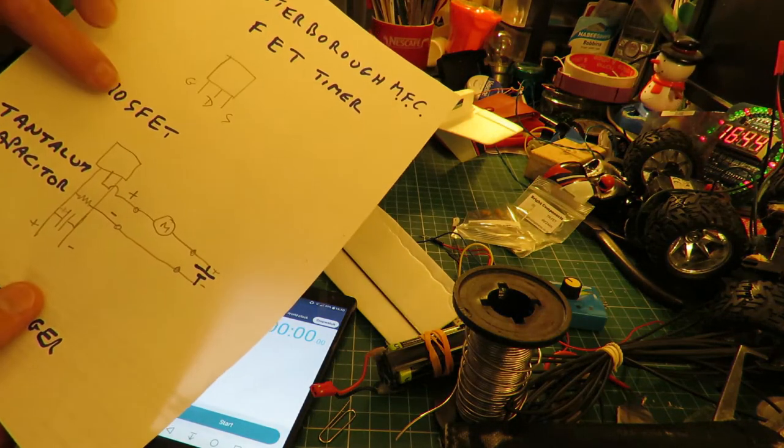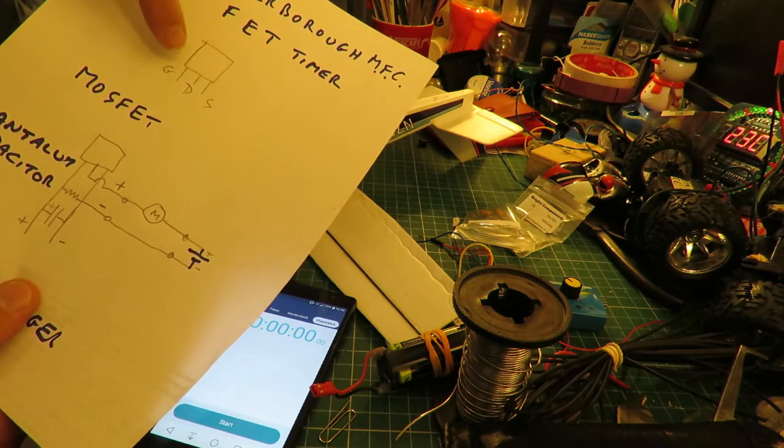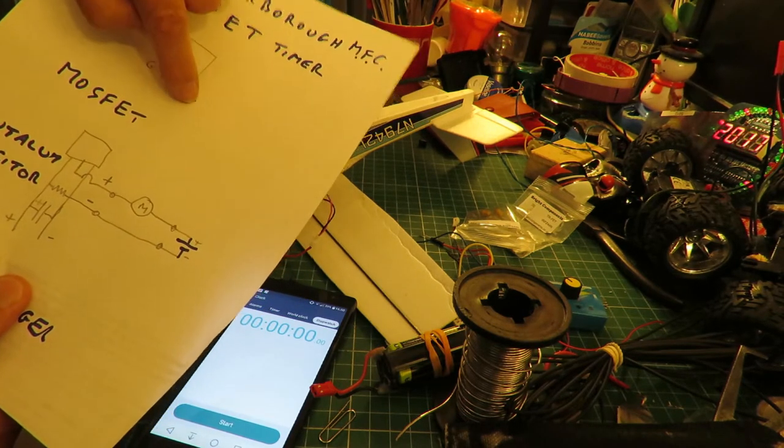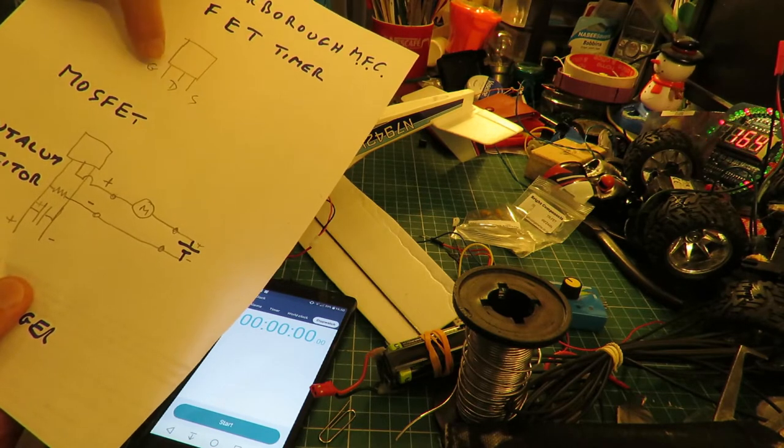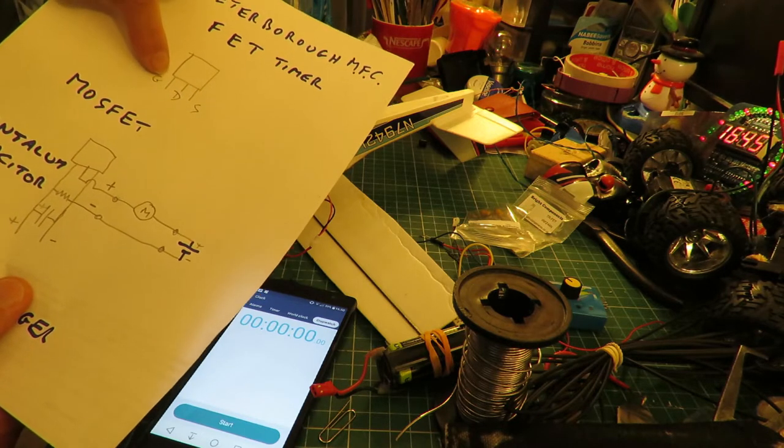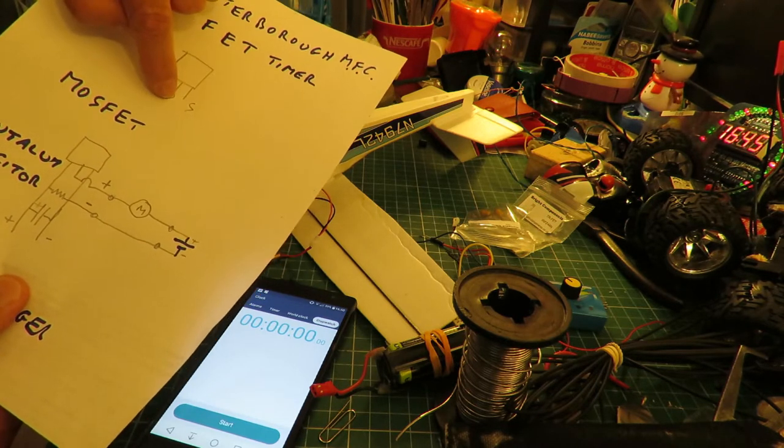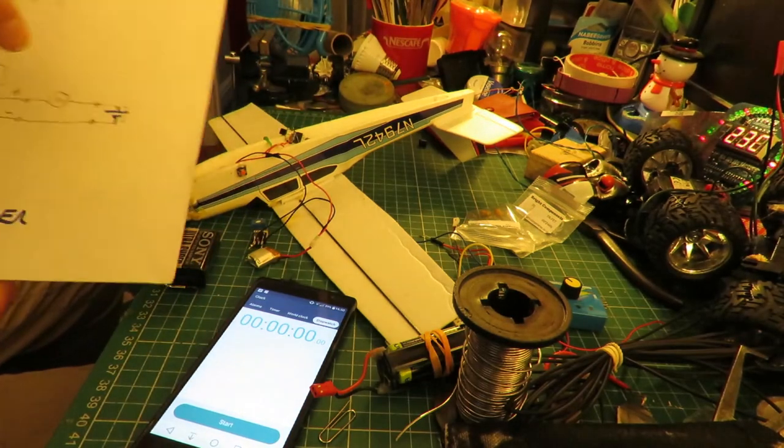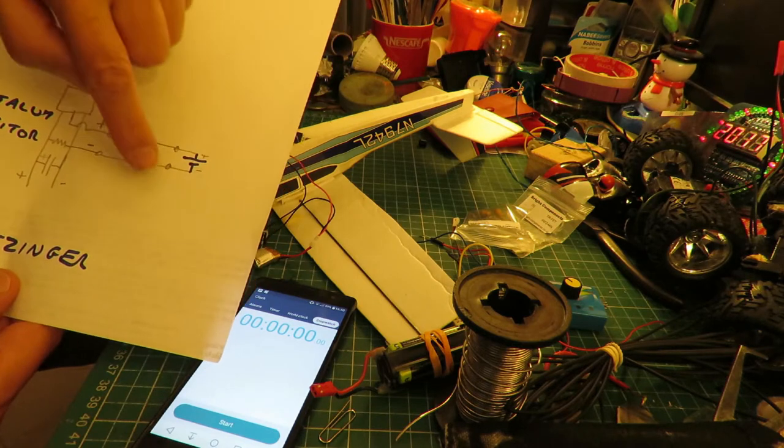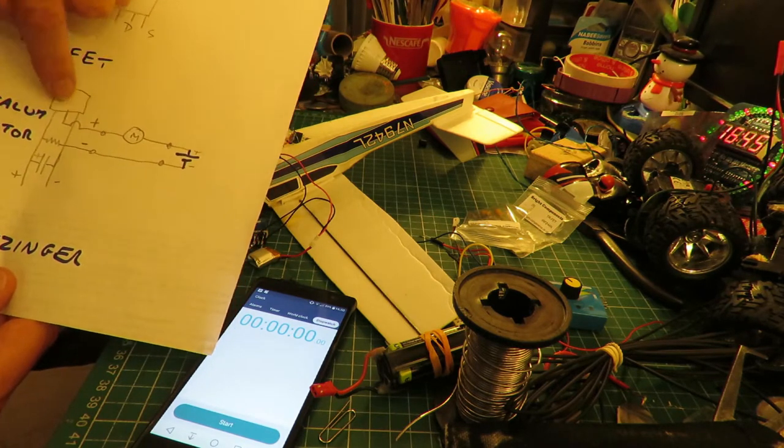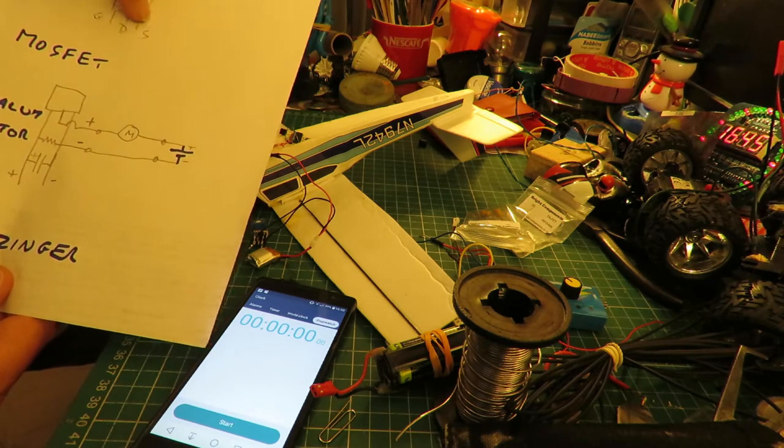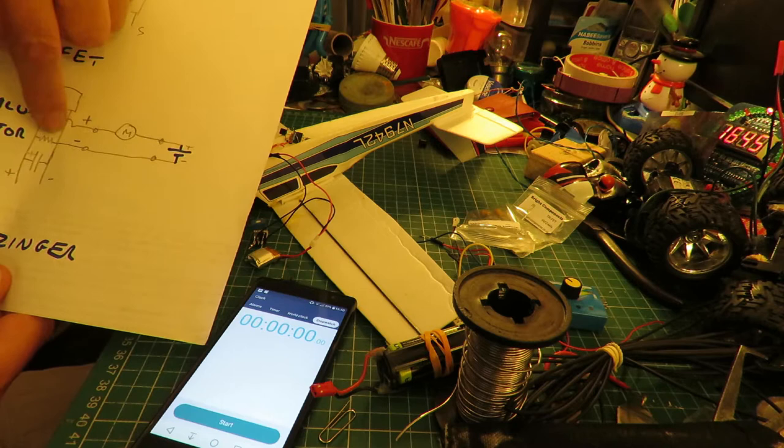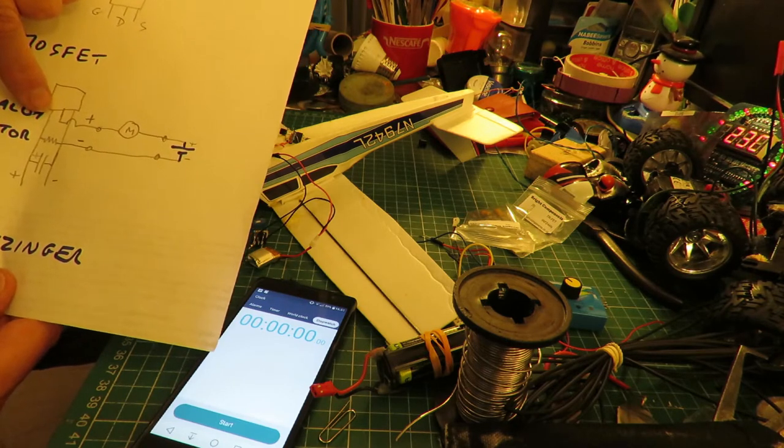What happens with a MOSFET is if you connect something to the source and the drain, no current flows until you put a voltage on the gate. You put a voltage on the gate, then the current flows between the source and the drain. So what this little circuit is that somebody's designed is, you have your battery over here, goes through the motor to the drain, and the other side of the battery goes to the source. So that will be a circuit when we switch it on by putting a voltage on the gate.